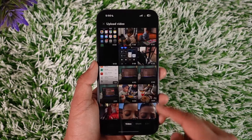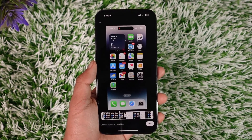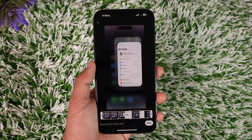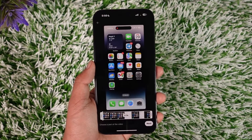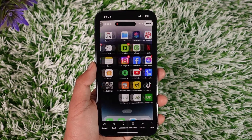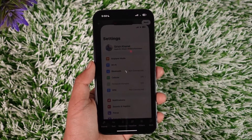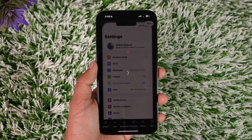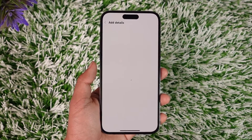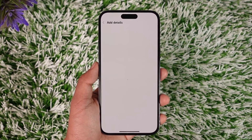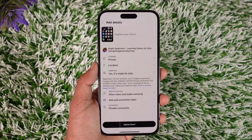Tap the plus icon, then select that screen recorded video. As I said, it doesn't really matter what kind of video it is. Tap the next option and here you can see it will get added as a short, or maybe you want to upload it as a full video. You can go ahead and add the details, and once done your video will get successfully uploaded.